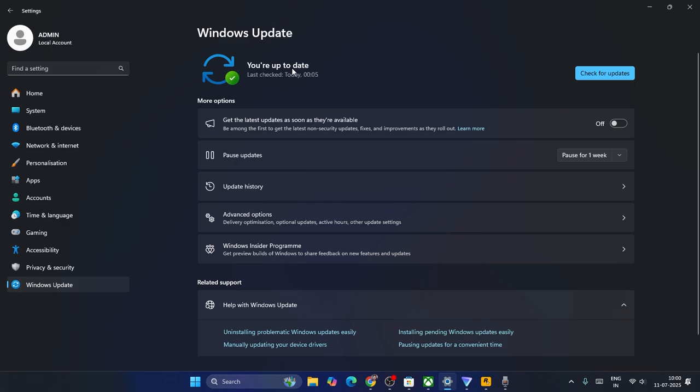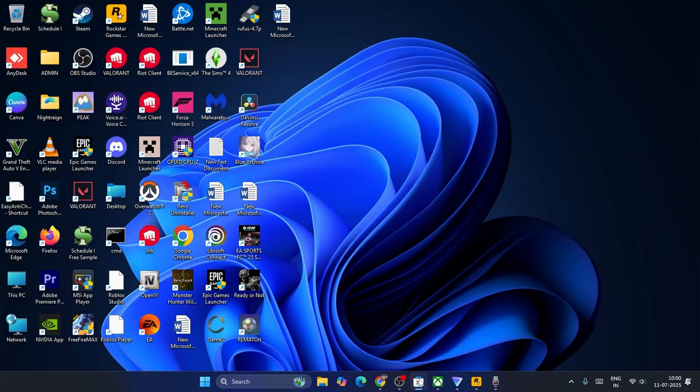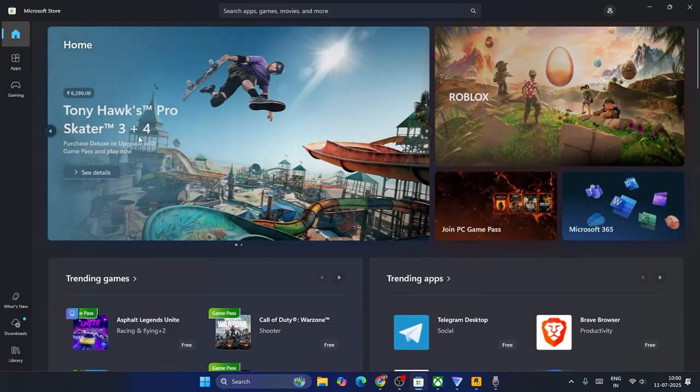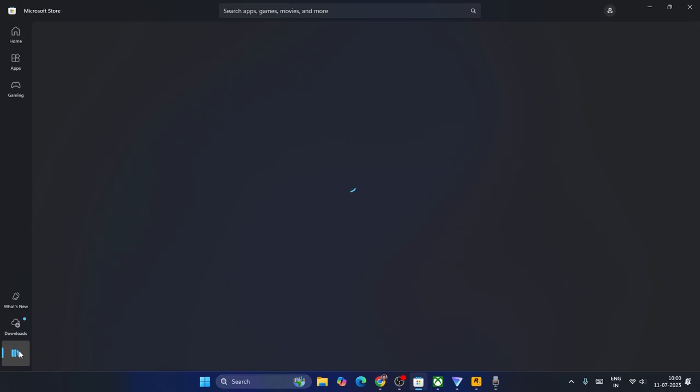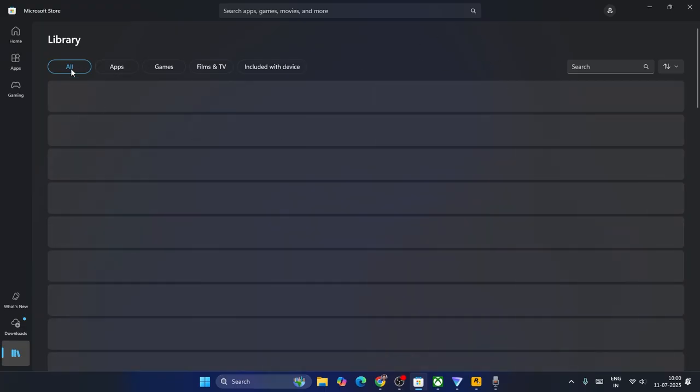After Windows is up to date, just close everything. Now go over here to the Microsoft Store, open your Microsoft Store. You can see there is an option called Library. Select this one and you will have an option to update.